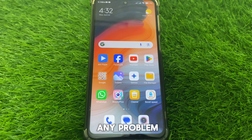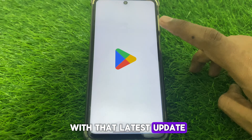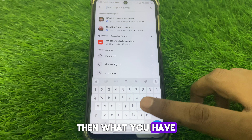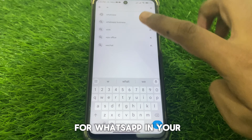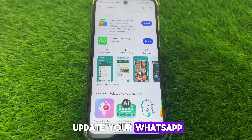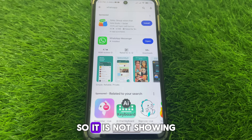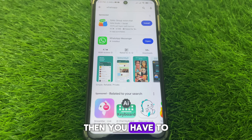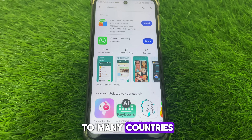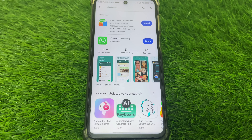If you do not have Meta AI yet, simply search for WhatsApp in your Play Store and update your WhatsApp if an update is showing. If no update is showing, you have to wait for some time because it is being rolled out to many countries gradually.